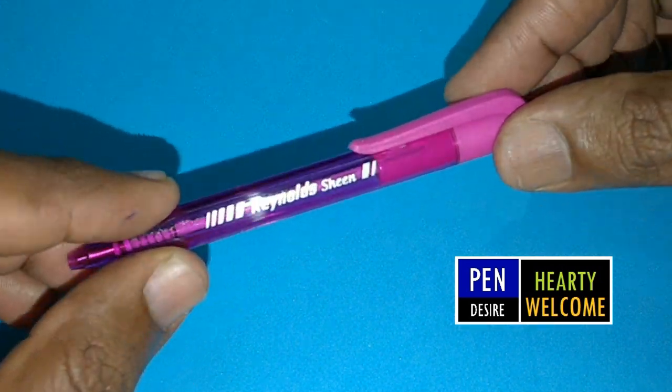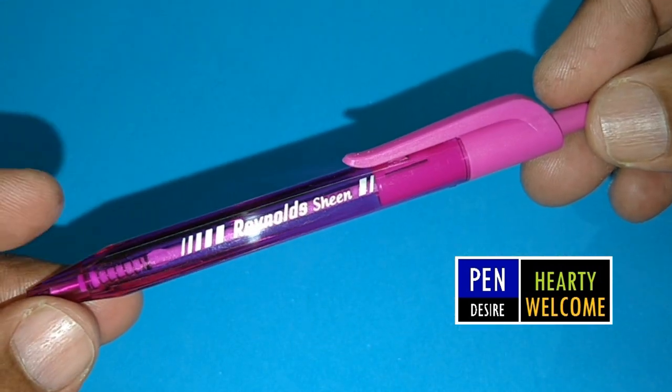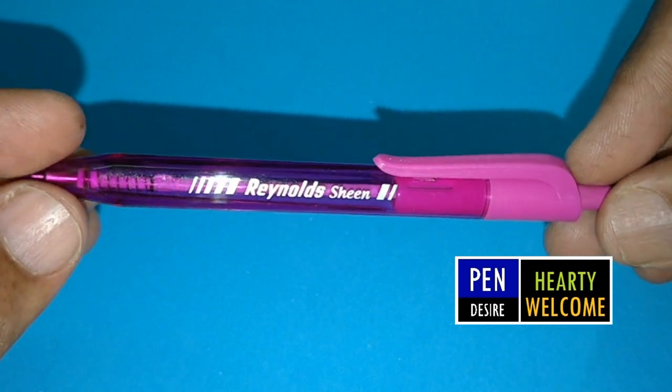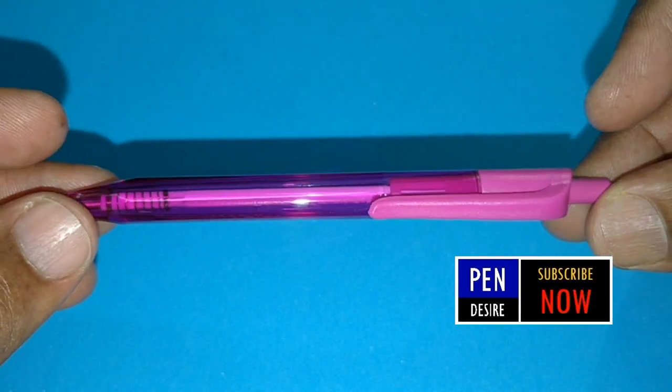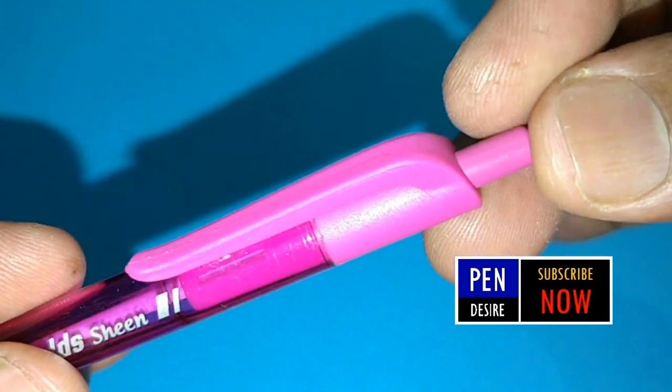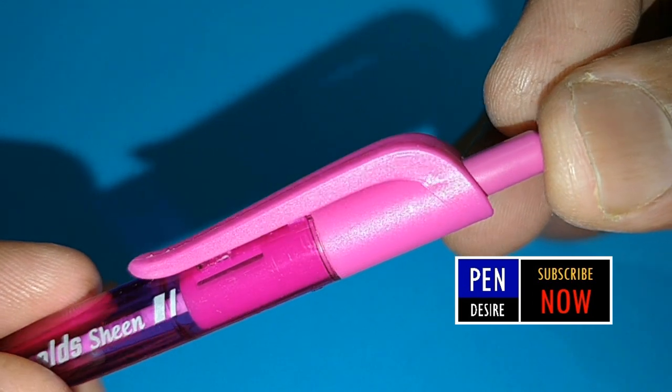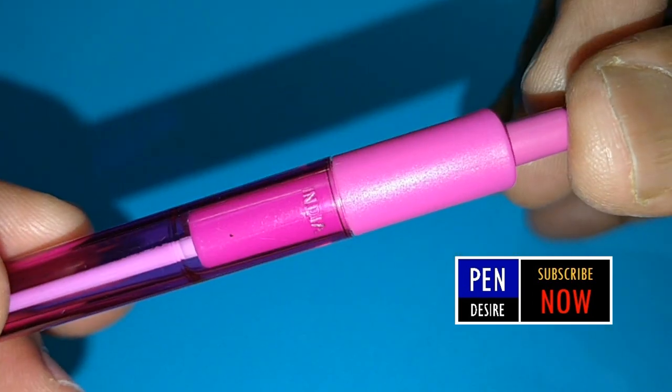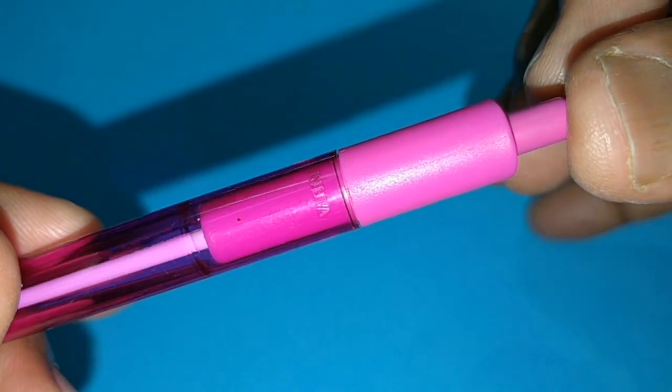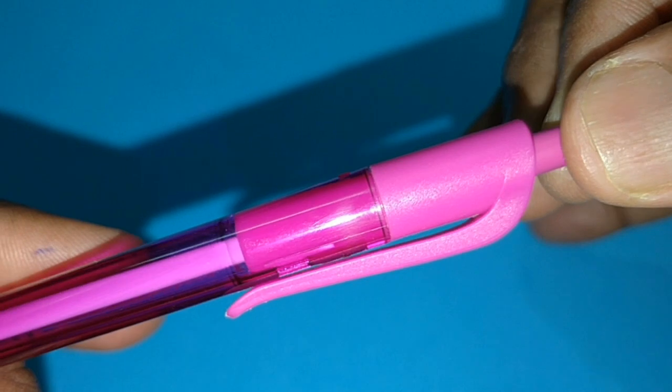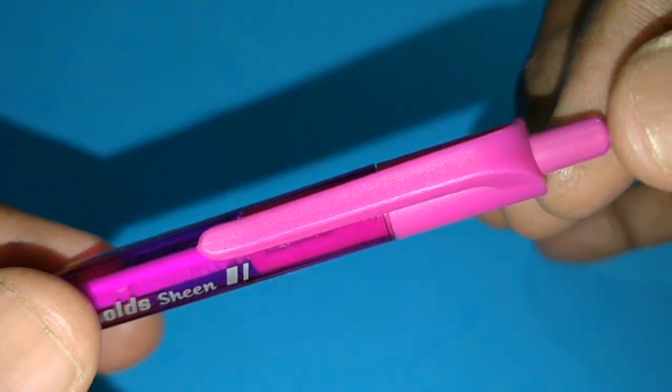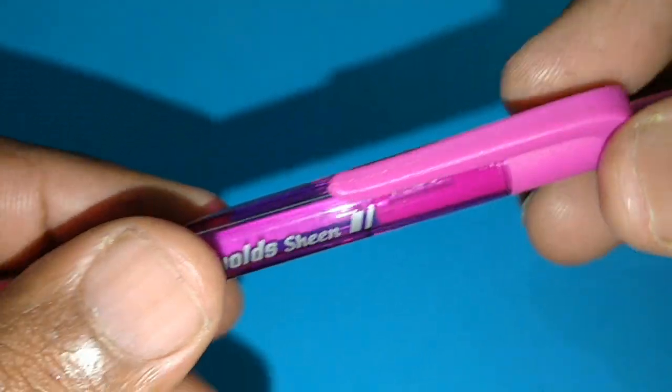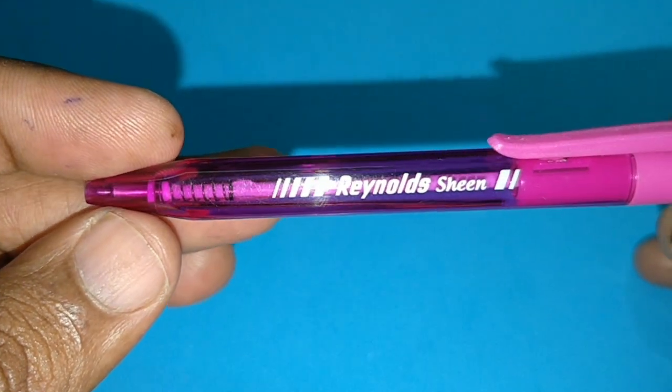Pen Desire welcomes you. Let's take a look at Reynolds Sheen and its writing experience. This pen is available in market for rupees five. Look at the design of this pen - the pen is very short, the plastic of the clip is like matte finish.